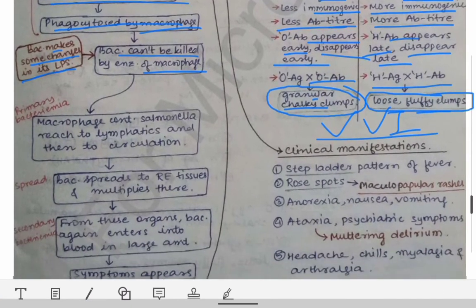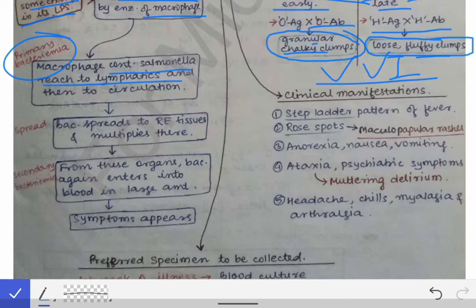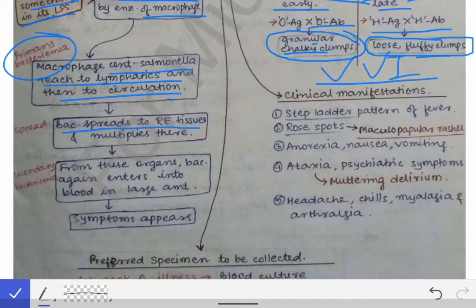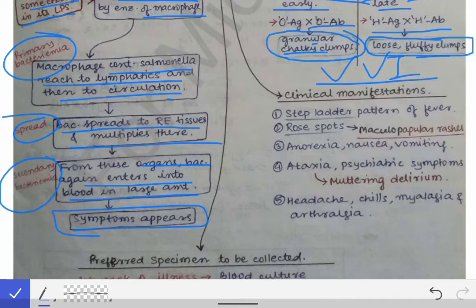The vacuole containing the bacteria reaches the submucosa, where it is phagocytosed by macrophages. But the macrophages cannot kill the bacteria because the bacteria makes changes in the lipopolysaccharide present in its cell wall, so the macrophages cannot identify and kill it. This leads to primary bacteremia — the macrophages containing Salmonella reach the lymphatics and then the circulation. From the circulation, the bacteria spreads to reticuloendothelial tissues and multiplies there, then re-enters the blood in large amounts causing secondary bacteremia, after which symptoms appear.